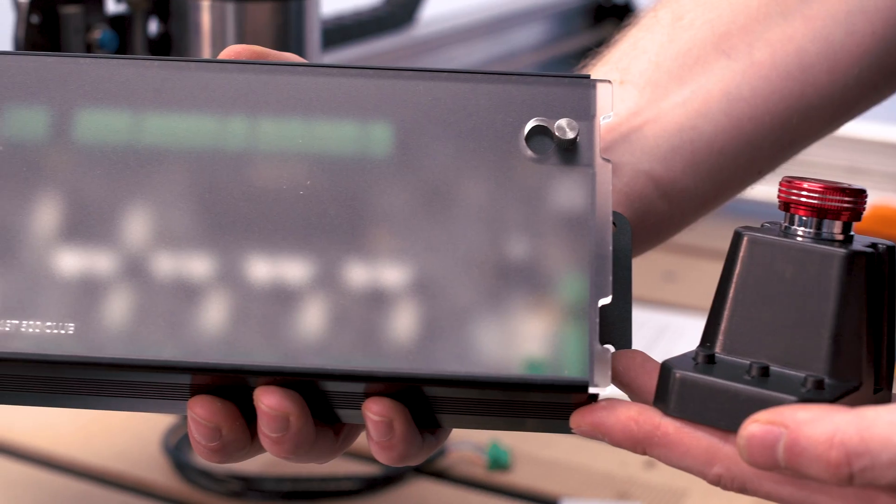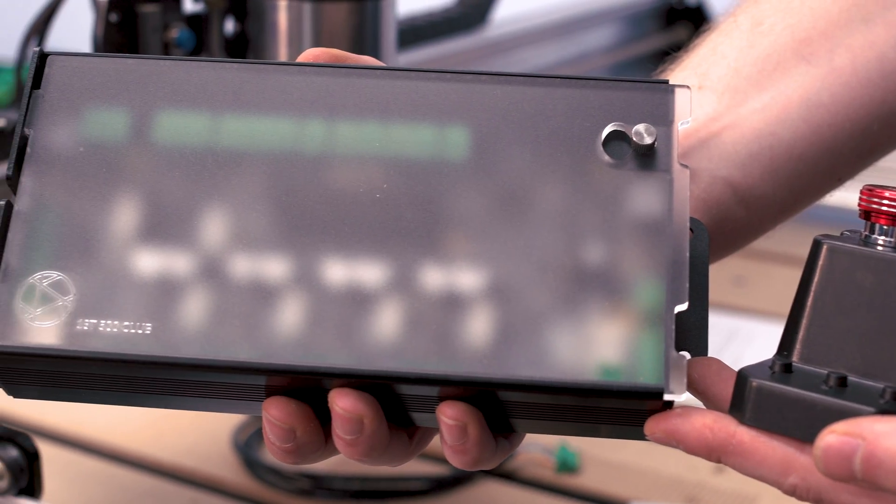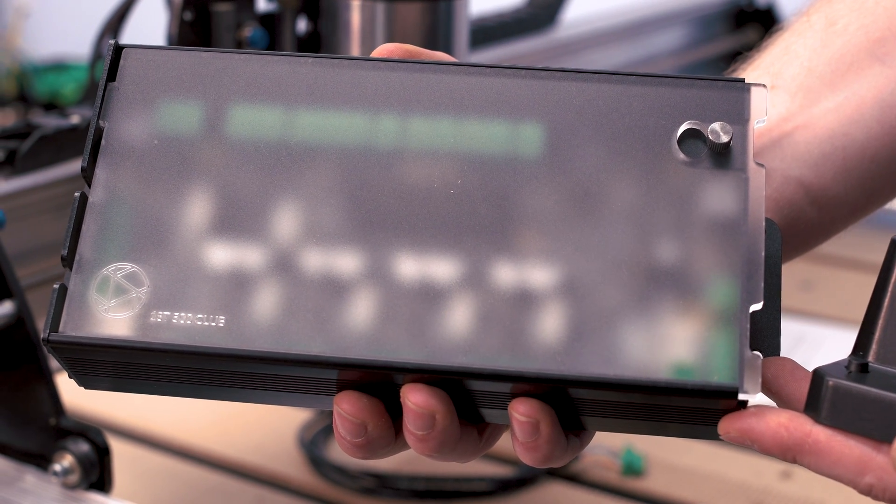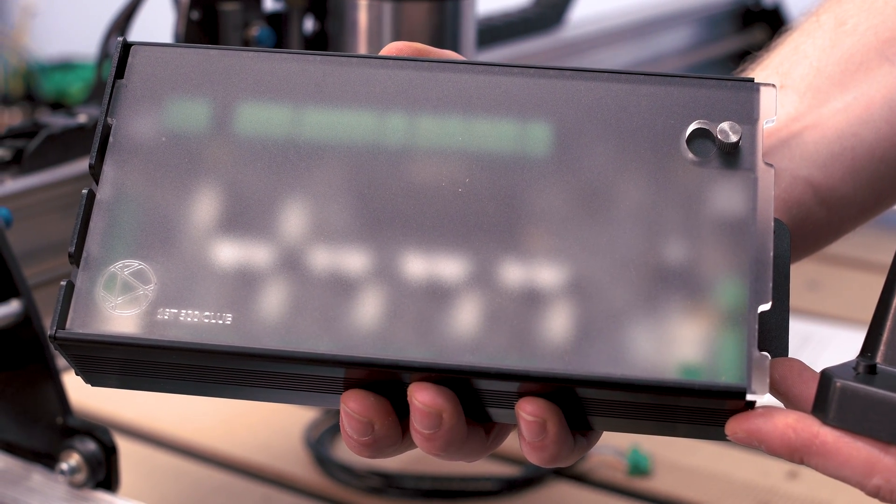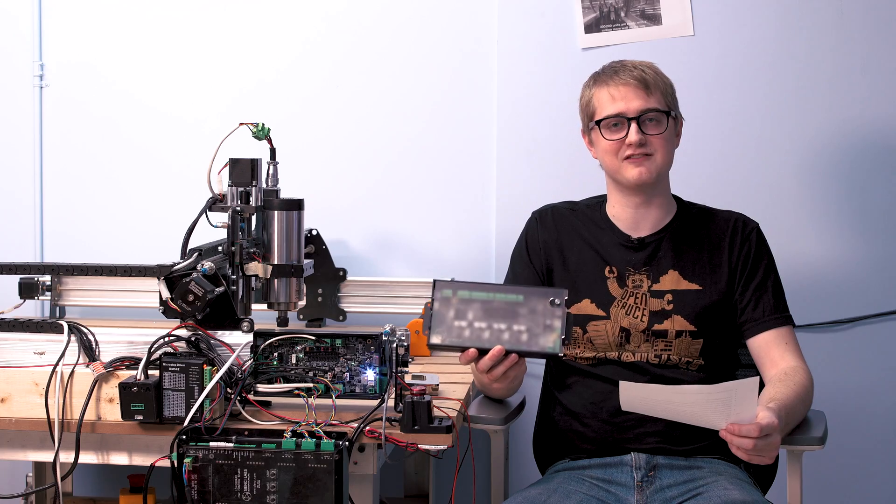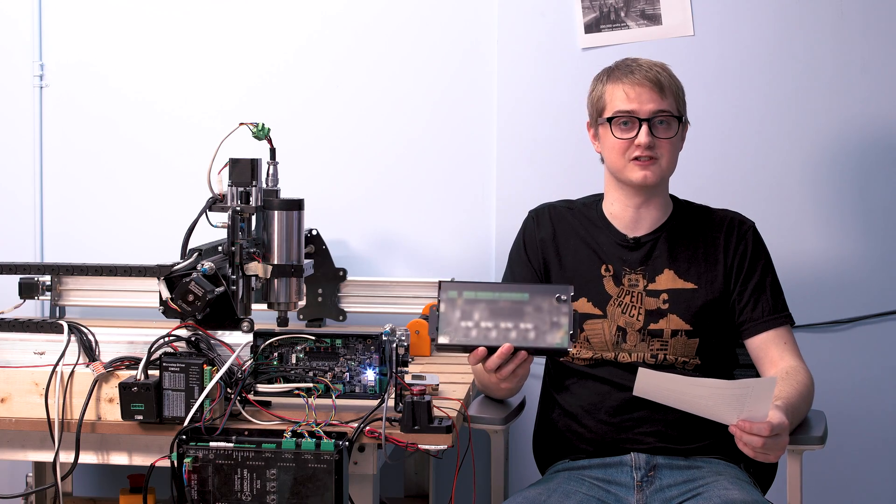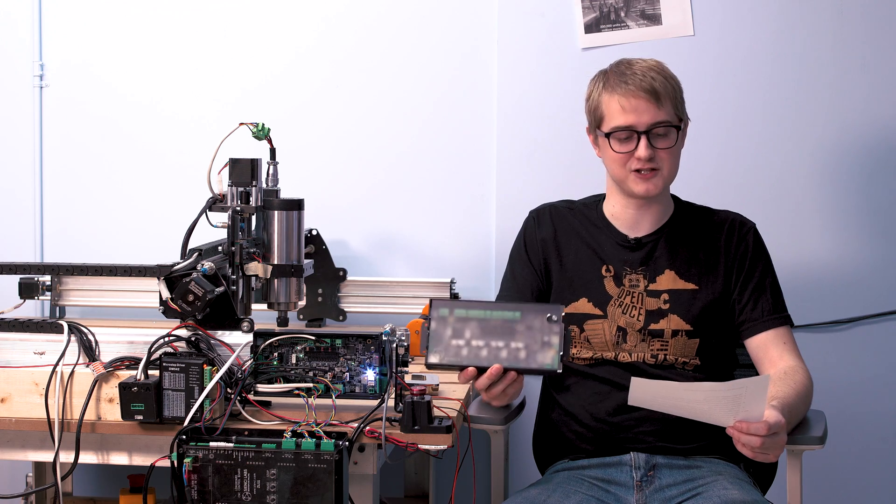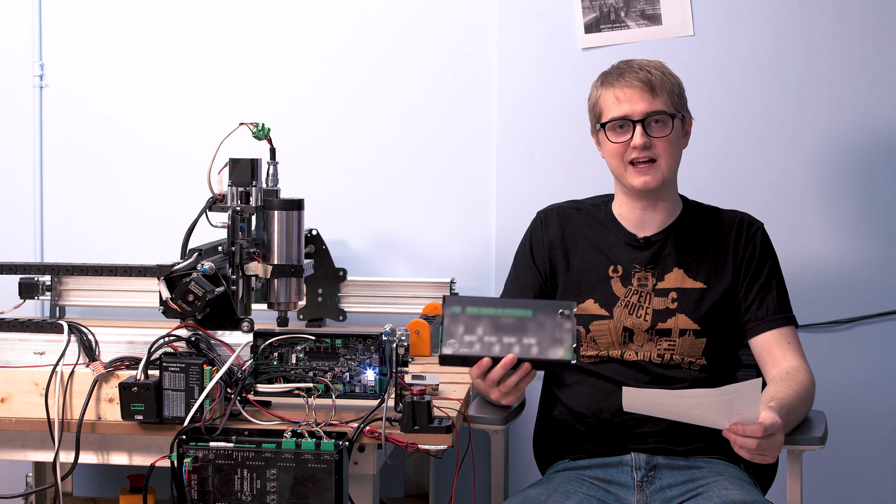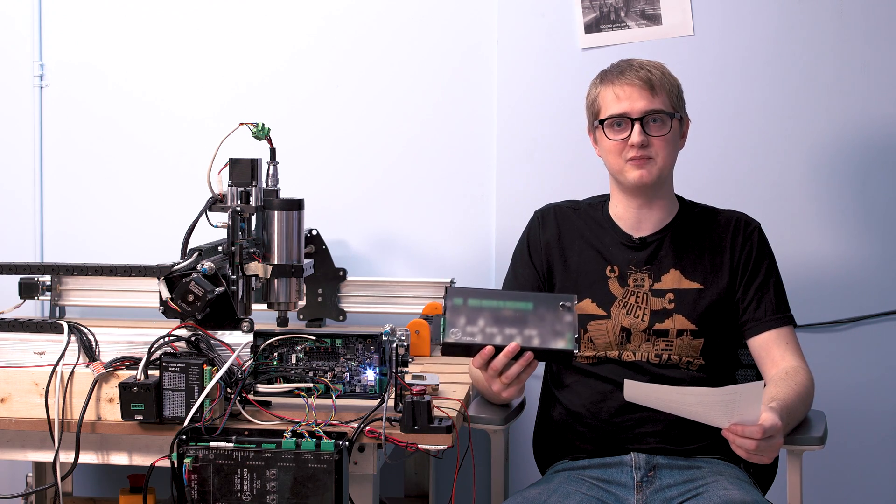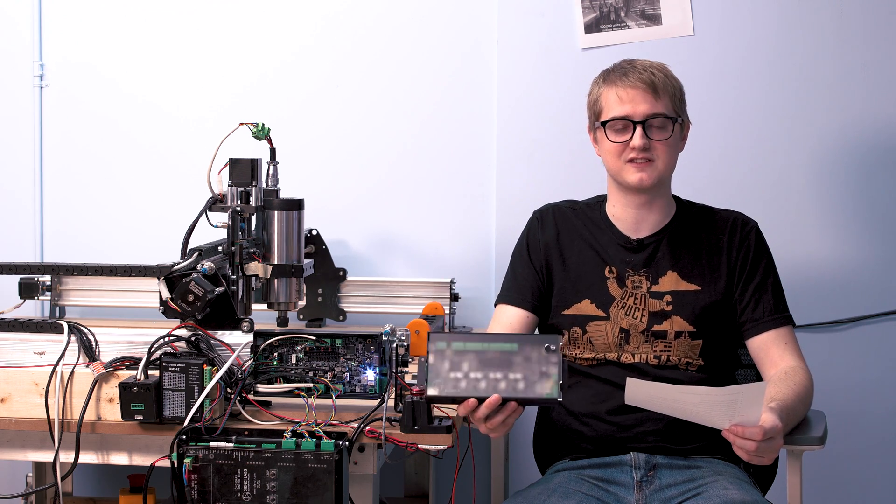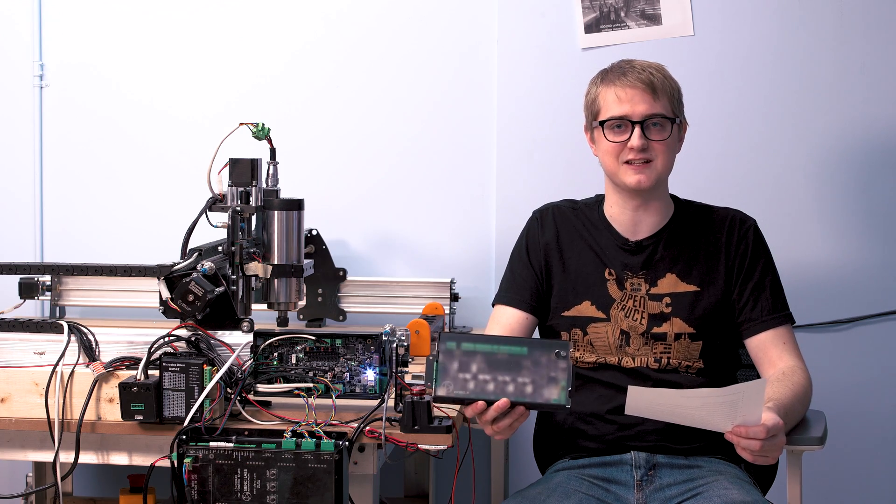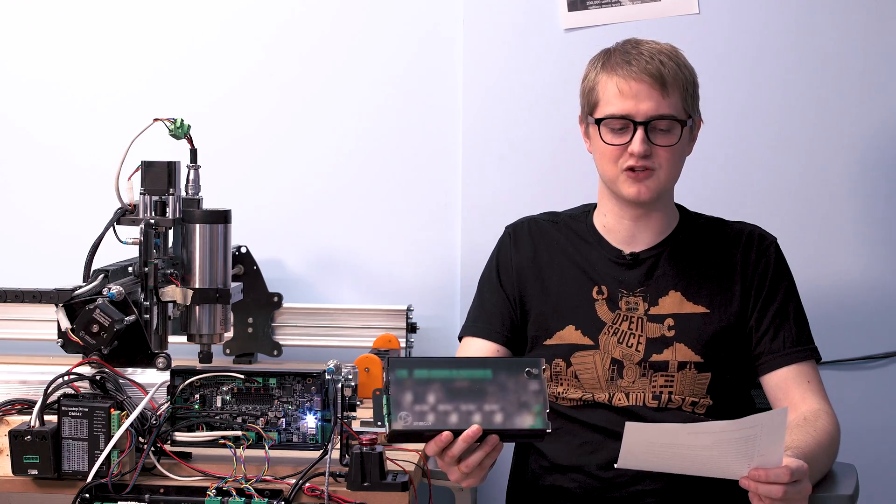In case you're not aware, this is the super long board, also known as the SLB, and we've been working on it for well over a year now, I think over a year and a half actually. Basically from the inception of the project, we wanted to make it the next step in hobby CNC technology.